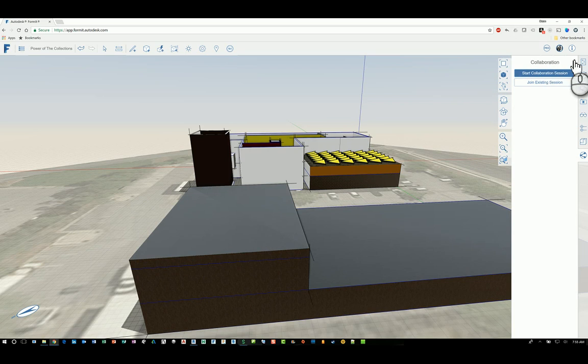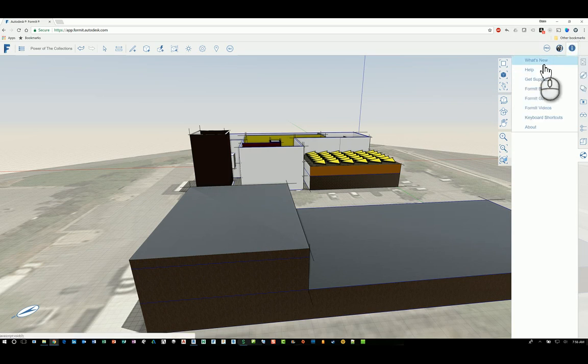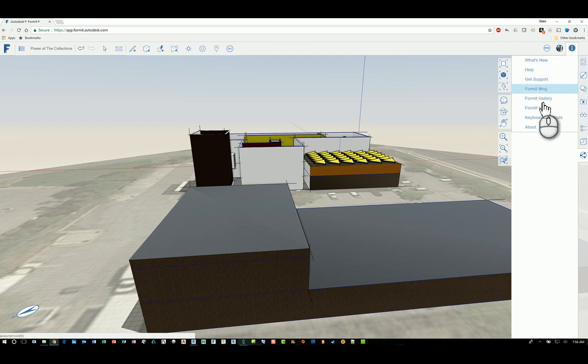Lastly, you've got this little icon up here for information as to getting an understanding of what's new in FormIt. The help, support, blogs, galleries, and you name it.